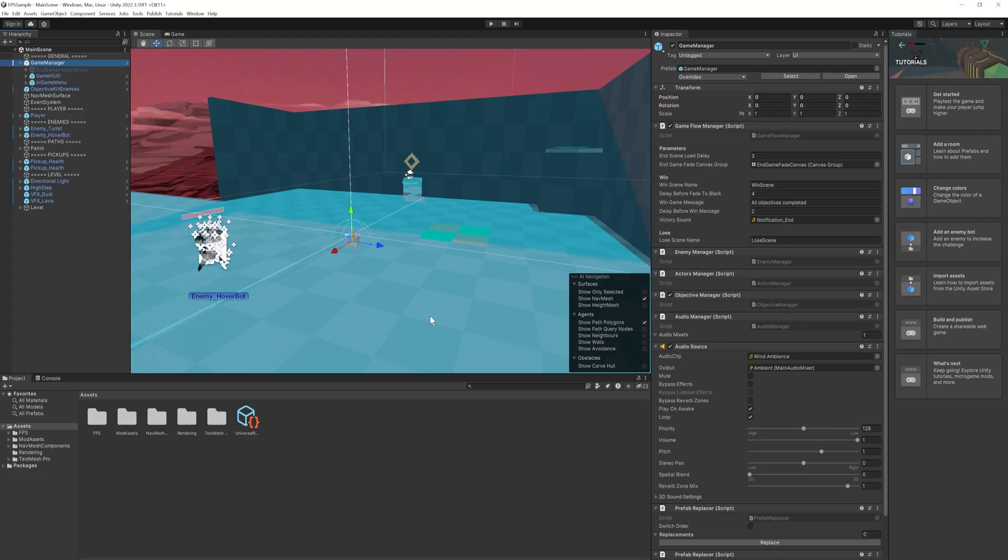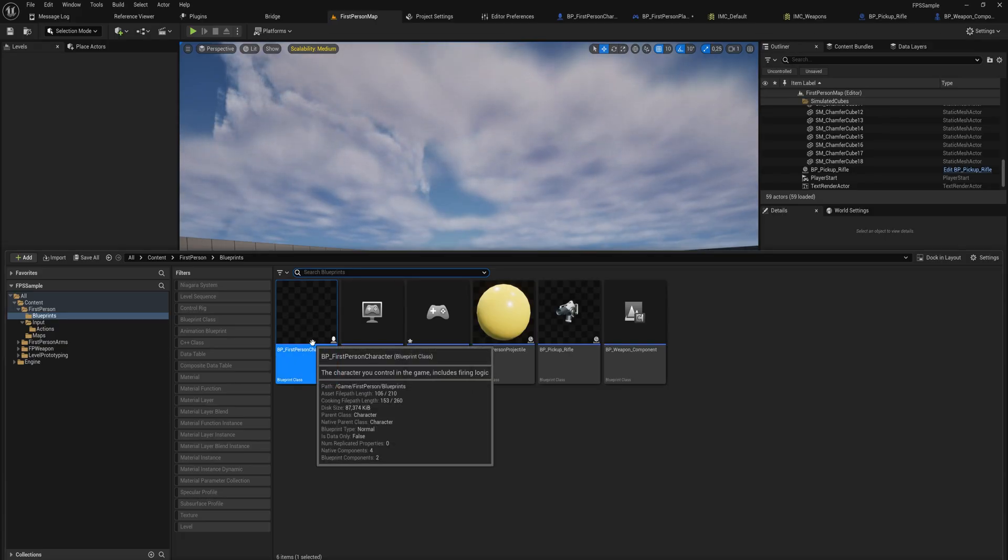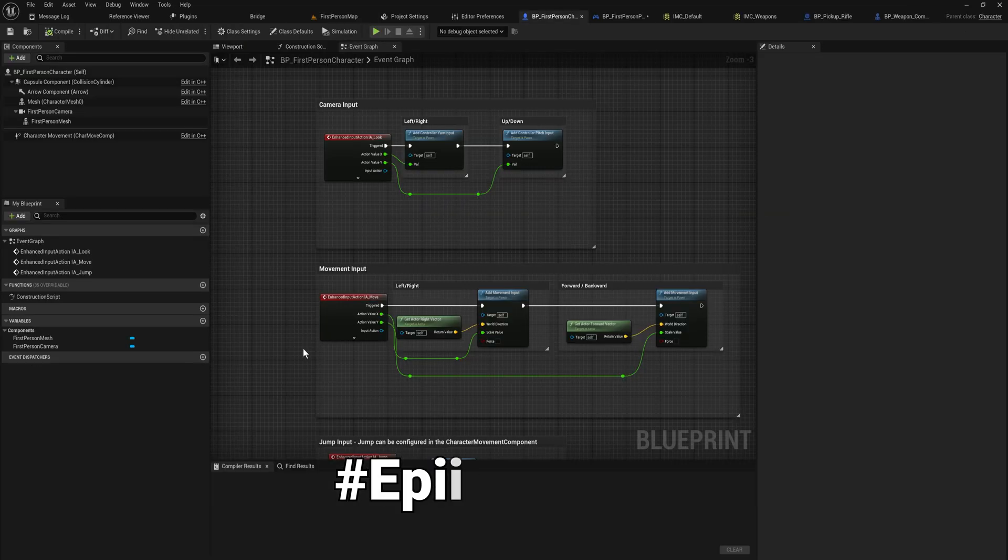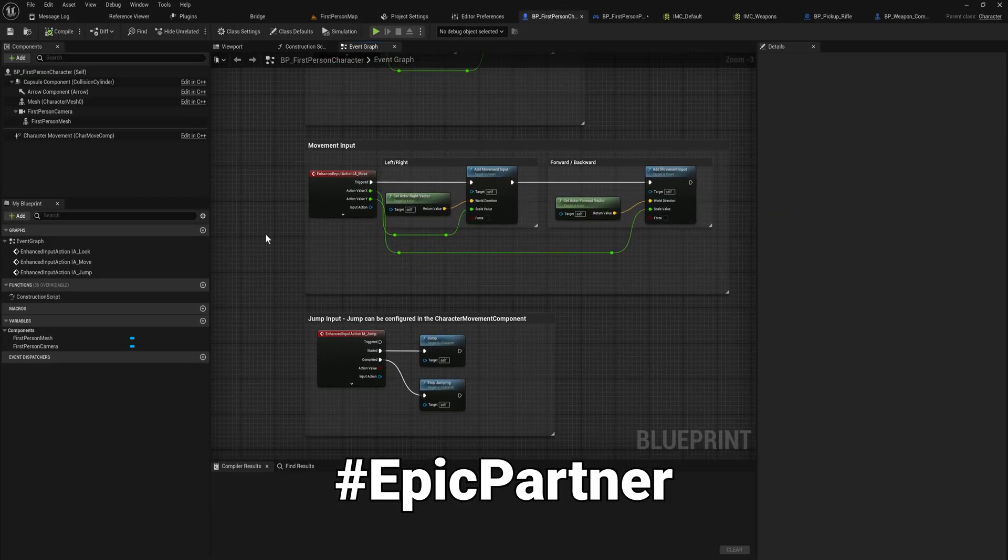Welcome to my Unity to Unreal series. We're here in the Game Dev Cave, and in this first video we're going to go over the most important things for a Unity developer to start with Unreal Engine. But before we begin, thank you to Epic Games for sponsoring this video.